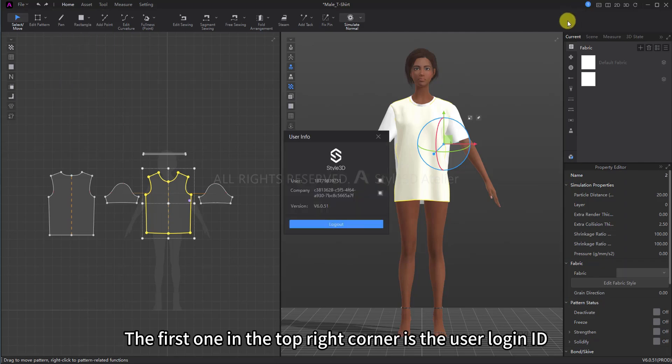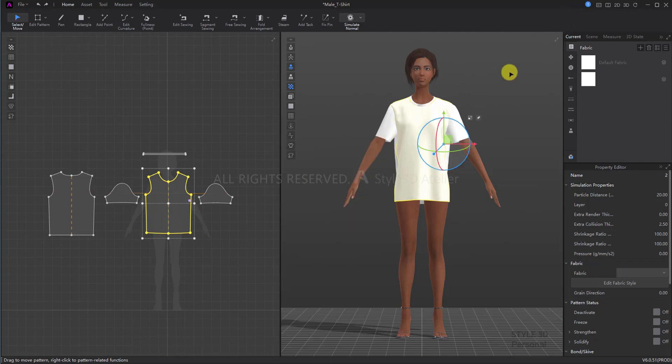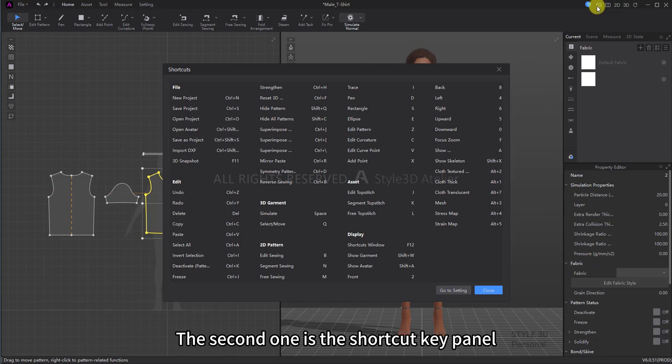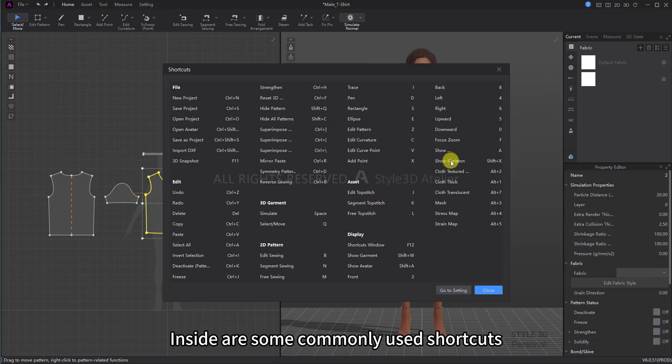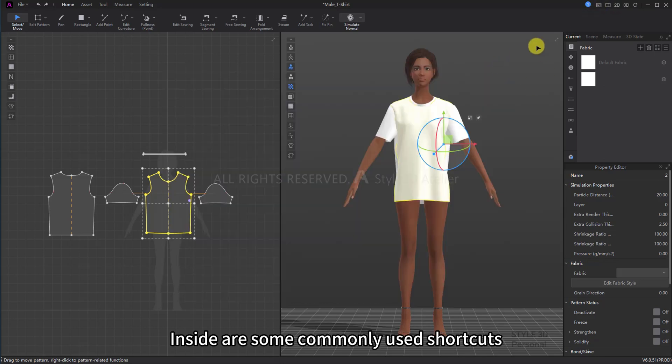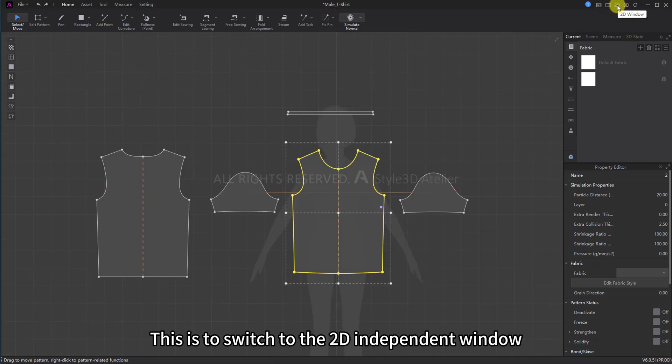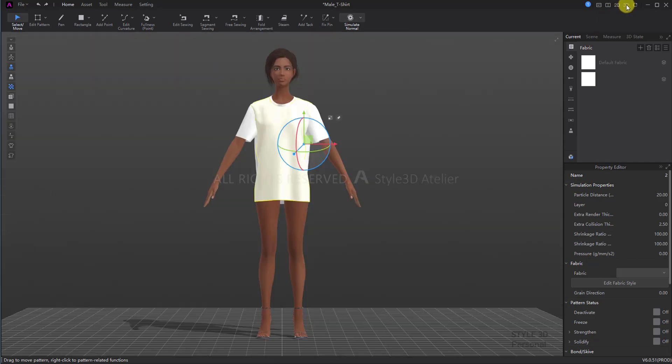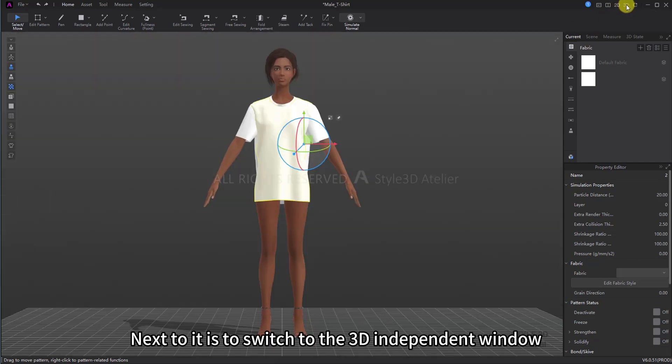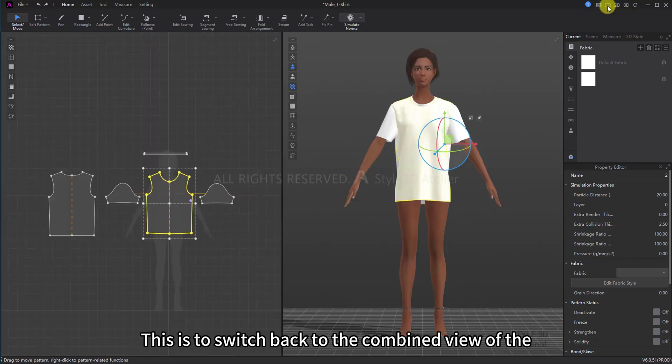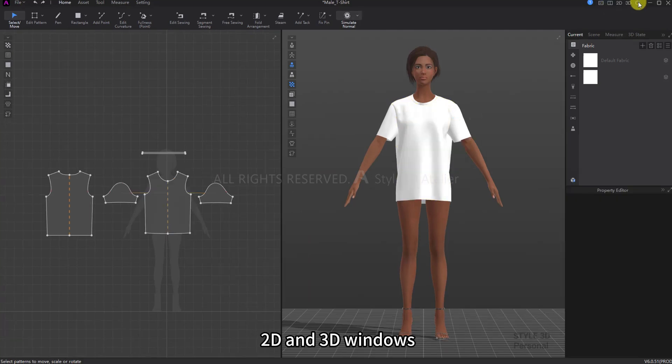The first one in the top right corner is the User Login ID. The second one is the Shortcut Key Panel with some commonly used shortcuts. This is to switch to the 2D independent window. Next to it is to switch to the 3D independent window. This is to switch back to the combined view of the 2D and 3D windows.